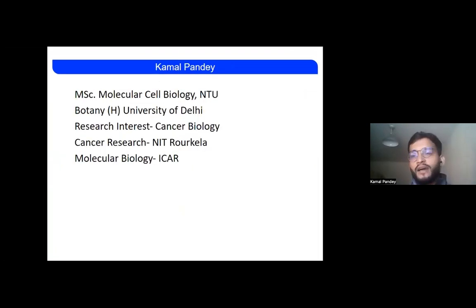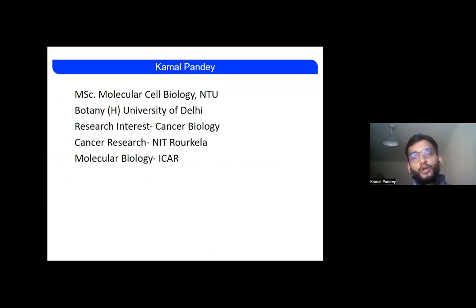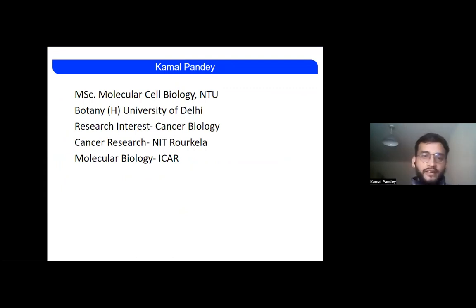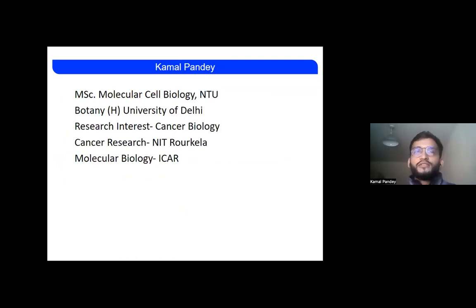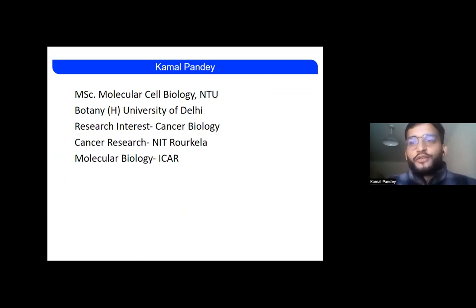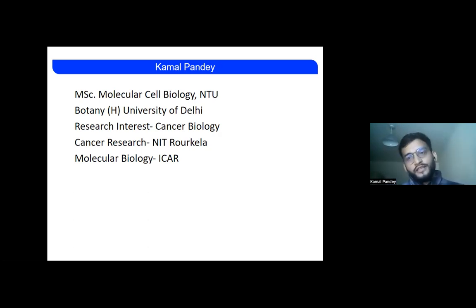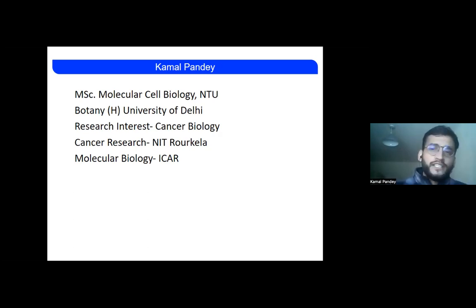Talking about myself, my name is Kamal Pandey and I'm from Uttarakhand, India. Currently I'm doing my master's from Nottingham Trent University in the United Kingdom. I have also done my botany honors from the University of Delhi. My research interest is in the field of cancer biology. I was working in cancer biology for about three years at NIT Raadukhila, where I published multiple research papers and some book chapters. You can search my name on Google to find them.